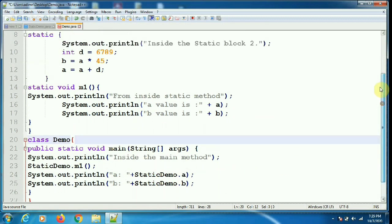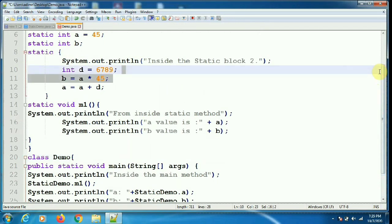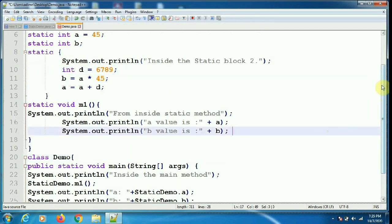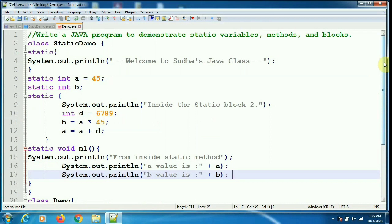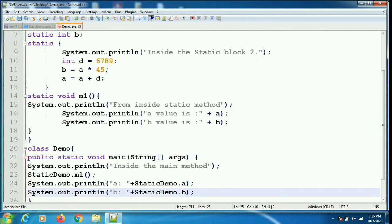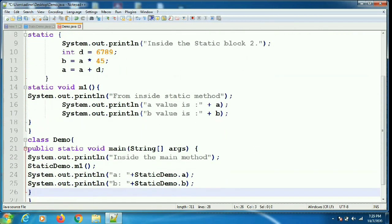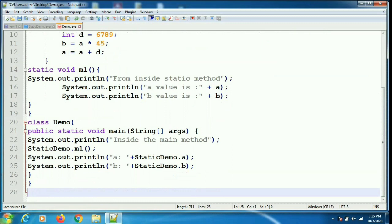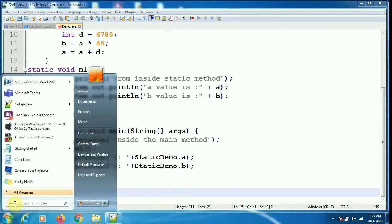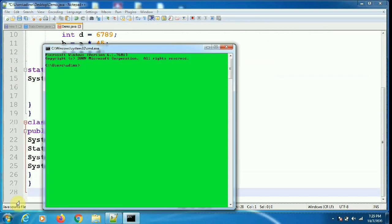To access static variables from within the same class, you can directly access them or use the fully qualified name — both are valid. But from outside the class, from another class, you have to use only the fully qualified name. There are two static blocks: one is the welcome message and the other is the initialization.